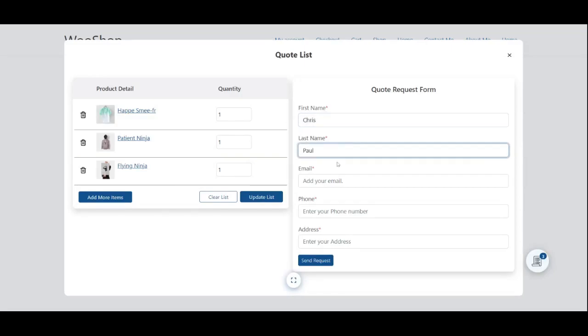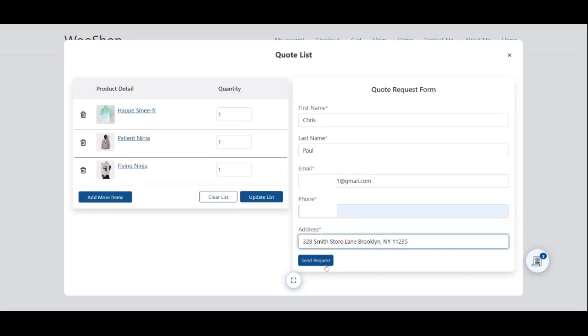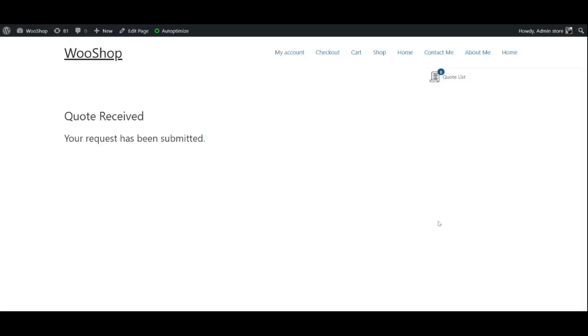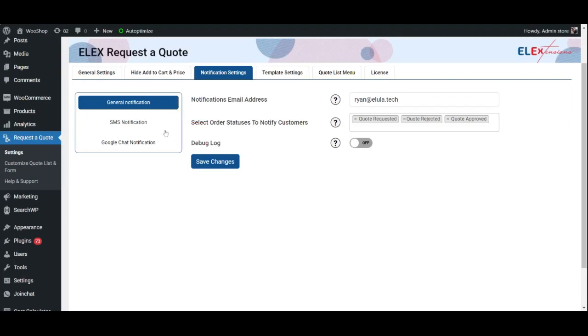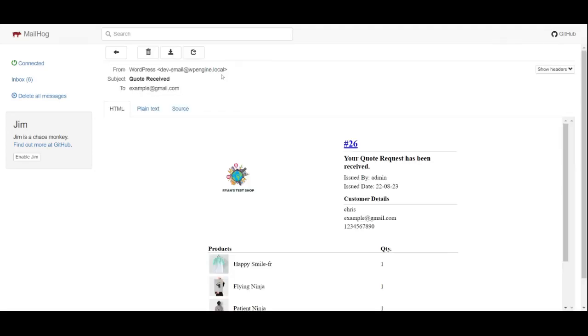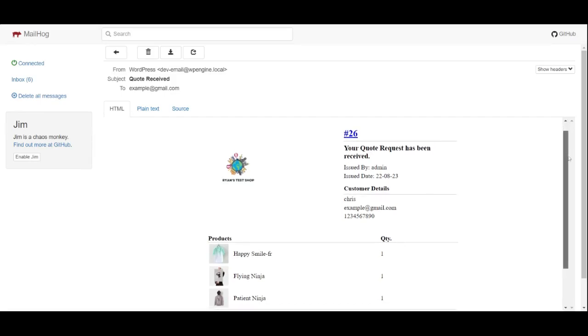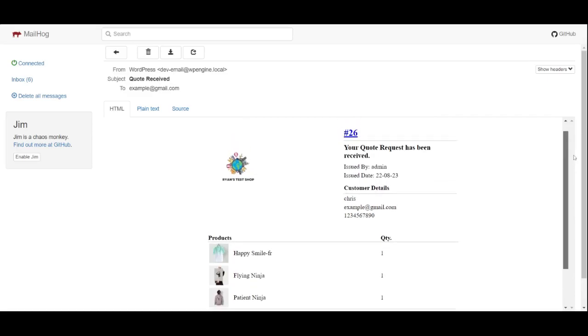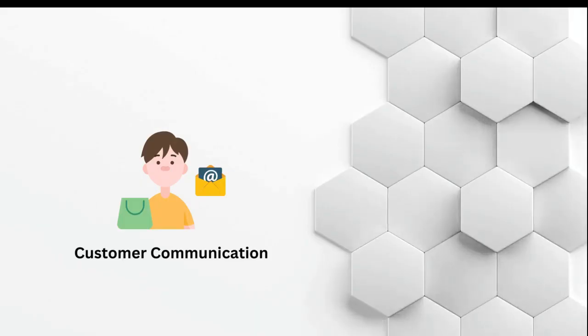As you can see, a customer added some products to the quote list and filled up the quote list form before submitting the request. The site's admin has received the quote request email.